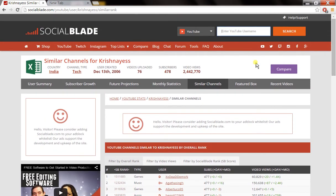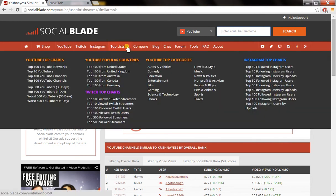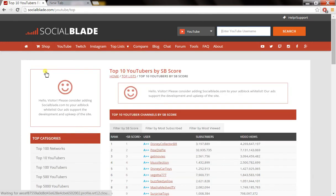It also offers YouTube top charts on different metrics: top 100 YouTube networks, top 10 YouTubers, top channels by countries, and by categories like education, comedy, technology, film, gaming, entertainment, etc.